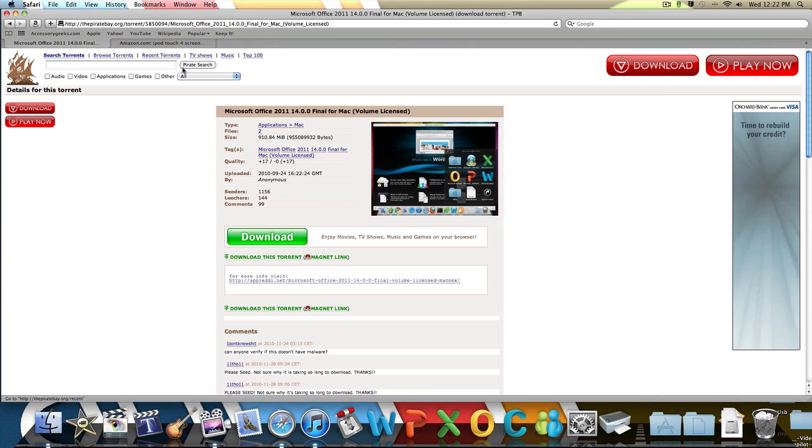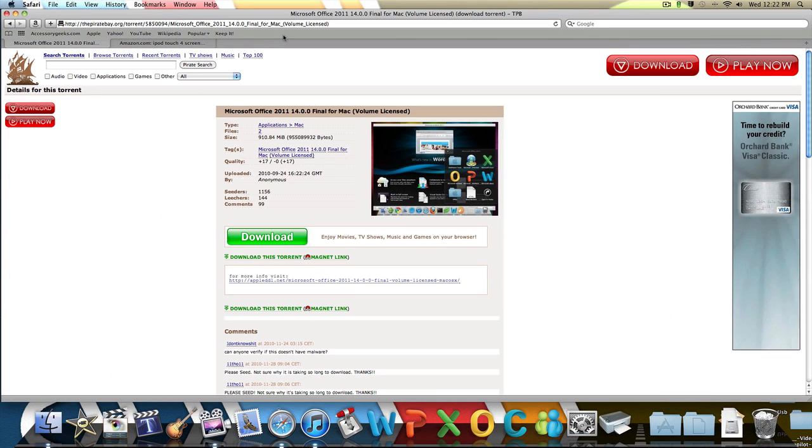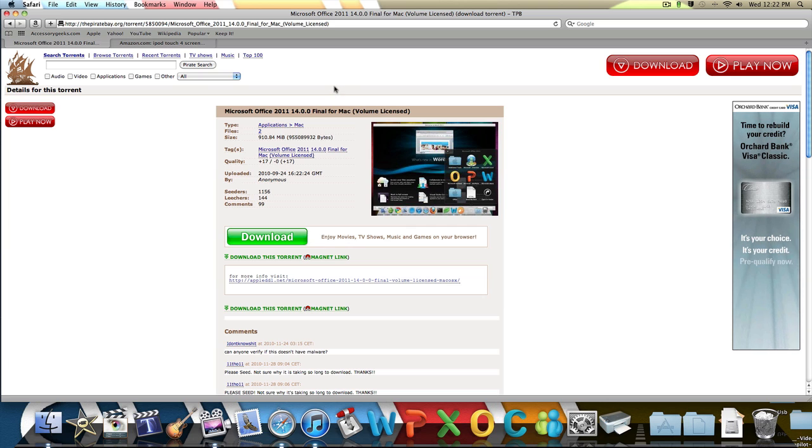So first you're going to want to go to the link in the description for the torrent. And it is volume licensed so it already has the serial in it so you don't need a keygen or serial.